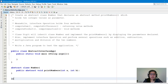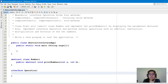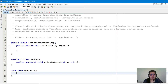Next is interface Operation. We'll have the keyword interface and then the name Operation. It has four methods: computeSum and computeDifference are returning value methods, so we'll declare them as public with a return type.